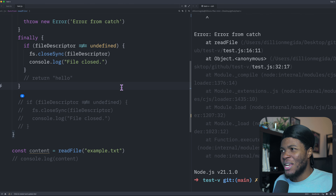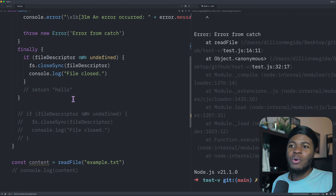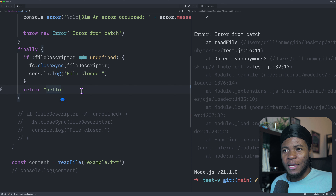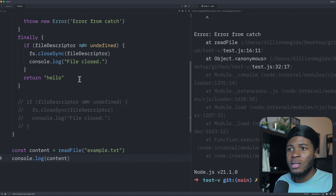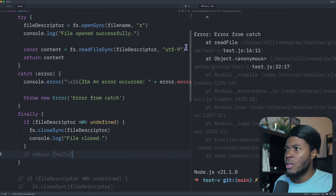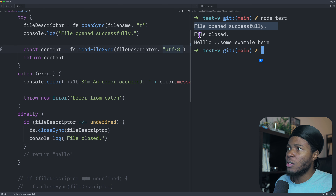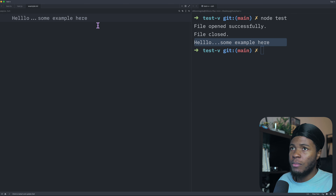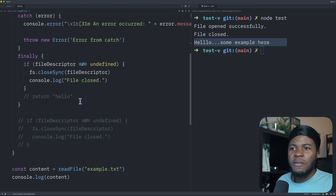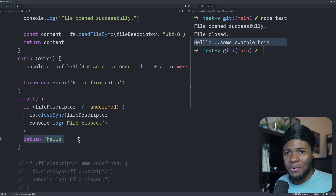One interesting question: when you use the return keyword in the try section and also use the return keyword in the finally, which one will JavaScript use? Here I'll store the result with const content and log it. Using UTF-8 and returning from try, we see file open successfully, file closed, and the file content.